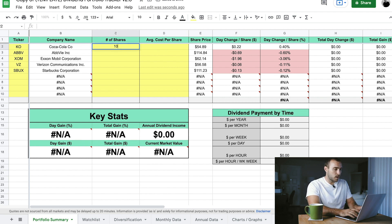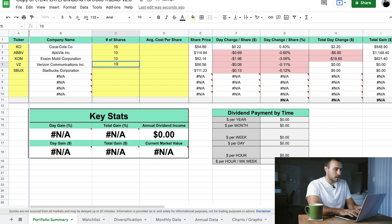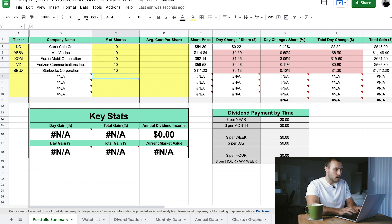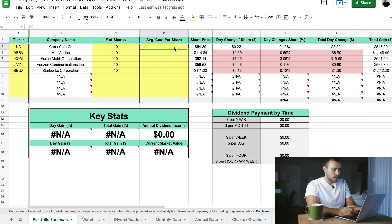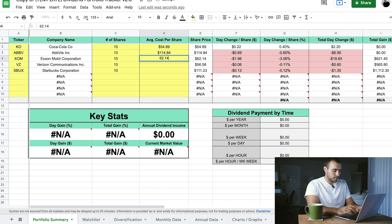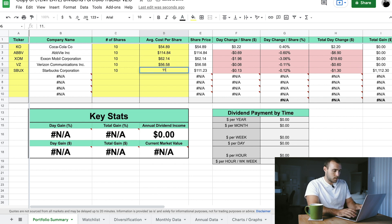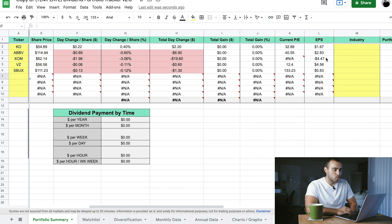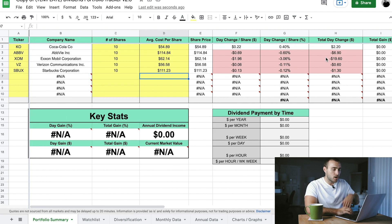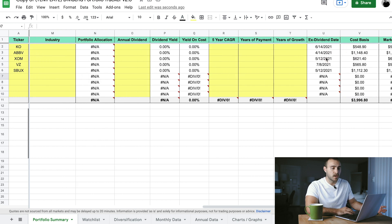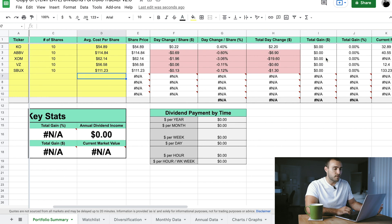In this example, let's just say we have 10 shares of each stock in this portfolio, and we're going to use the current share price as the average cost per share to make it easy — $54.89, $114.84. Once we put this in, you'll notice some of this started to populate as well, which is what we want. As we build out the portfolio, more information will come to life.